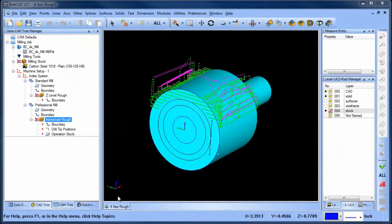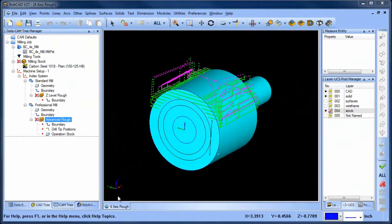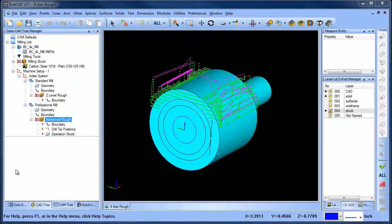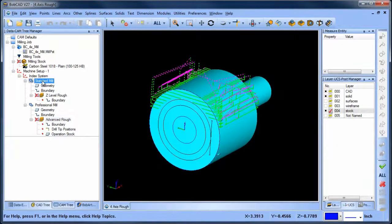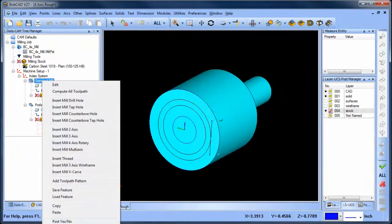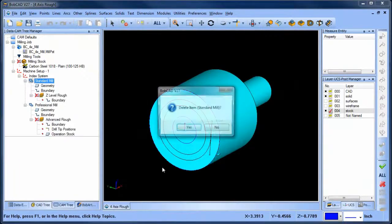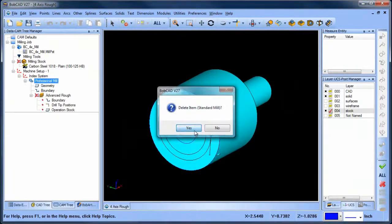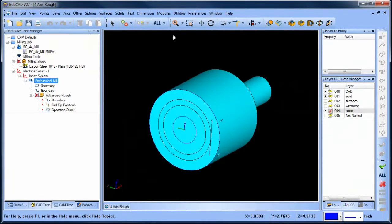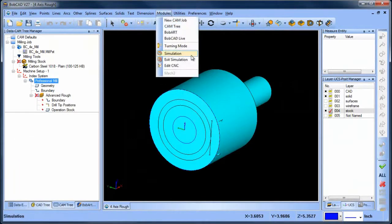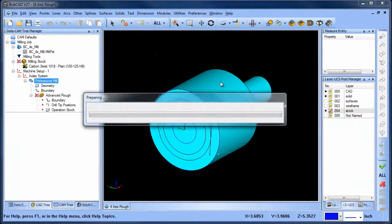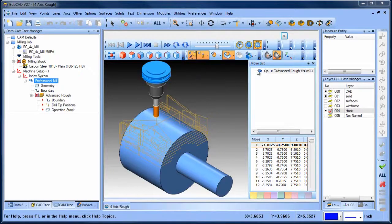Next, we want to look at how to save a simulation model to use as your operation stock for your next process. So what we'll do is delete our mill standard toolpath and run our simulation. From here, we can simulate our mill professional toolpath.